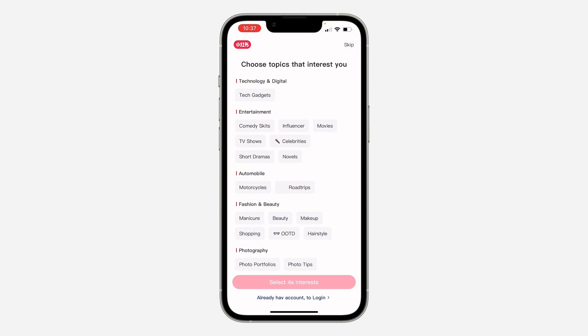Now you need to select your interests. You can select a few and then click on Confirm at the bottom.